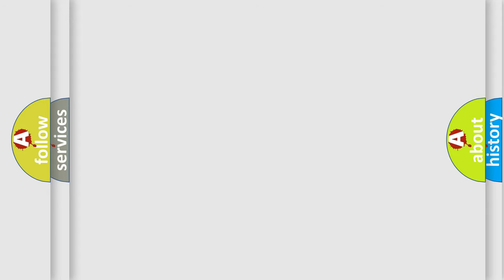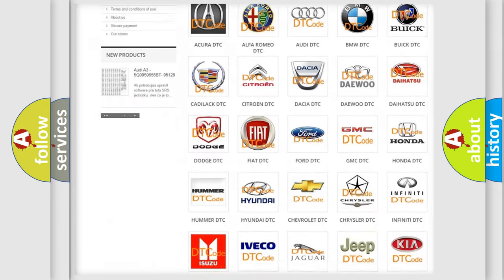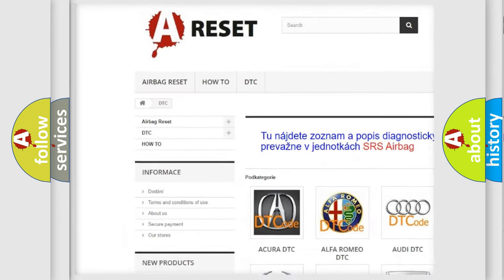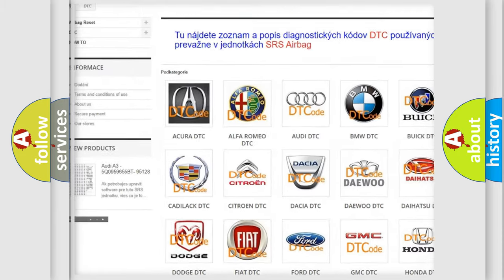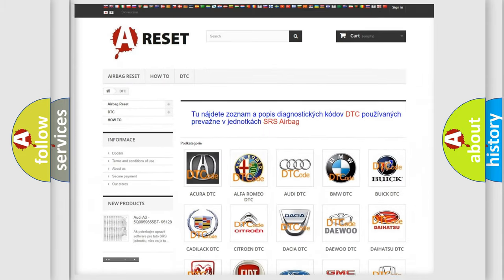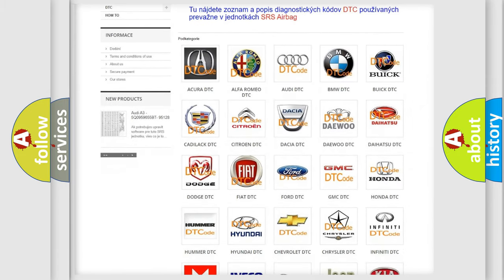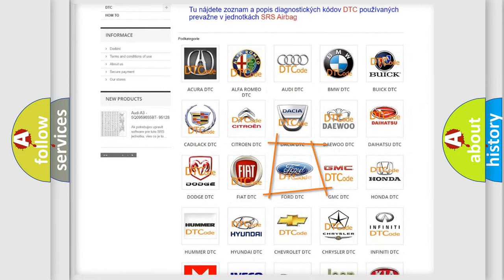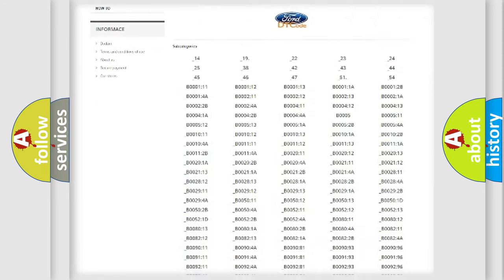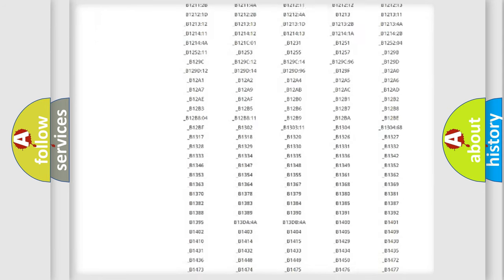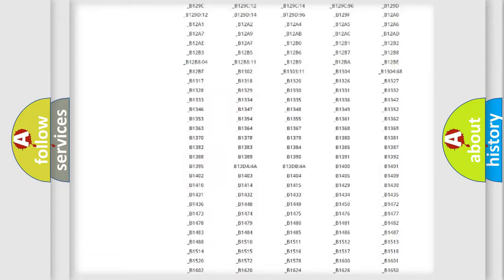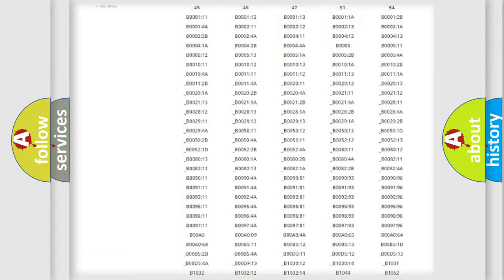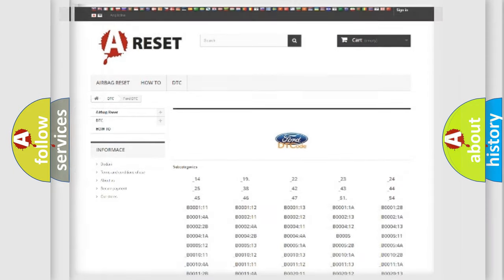Our website airbagreset.sk produces useful videos for you. You do not have to go through the OBD2 protocol anymore to know how to troubleshoot any car breakdown. You will find all the diagnostic codes that can be diagnosed in Infinity vehicles, and also many other useful things.